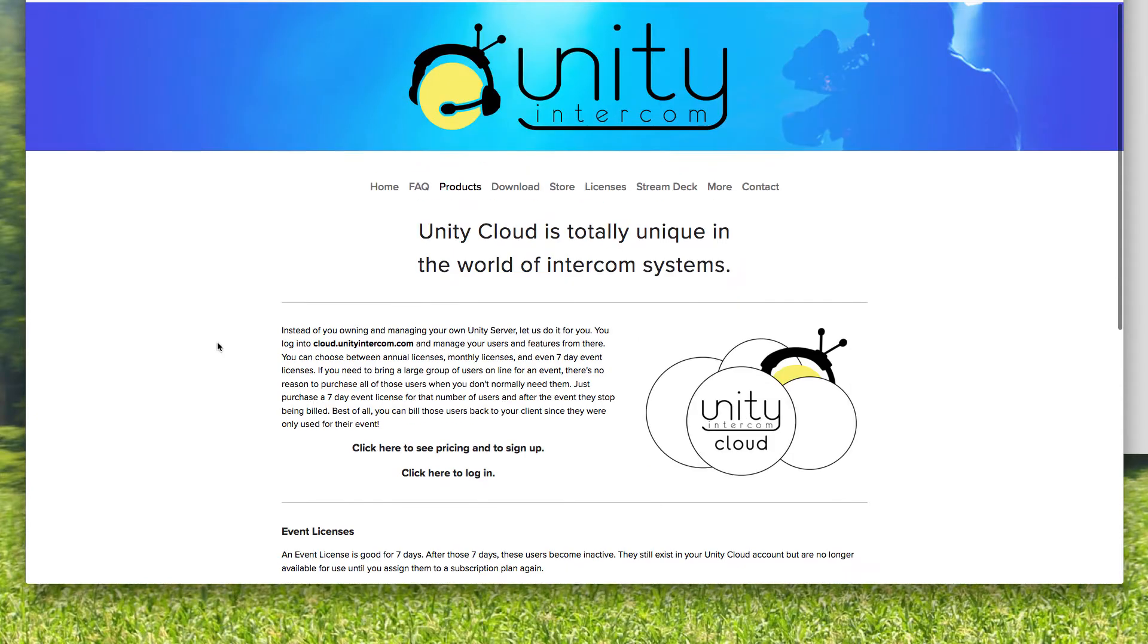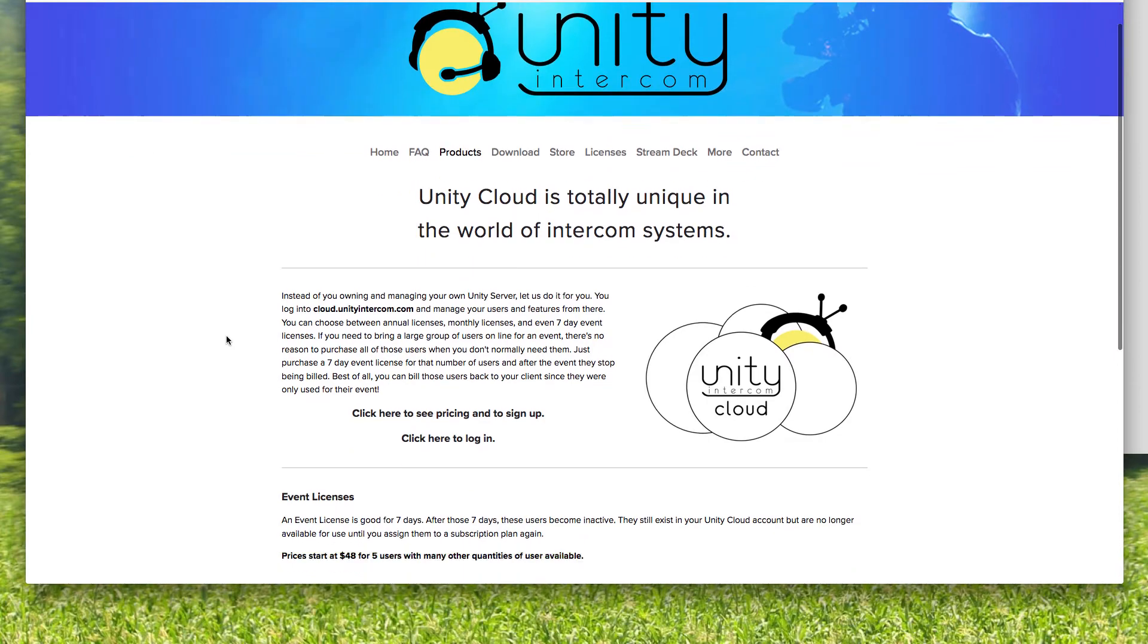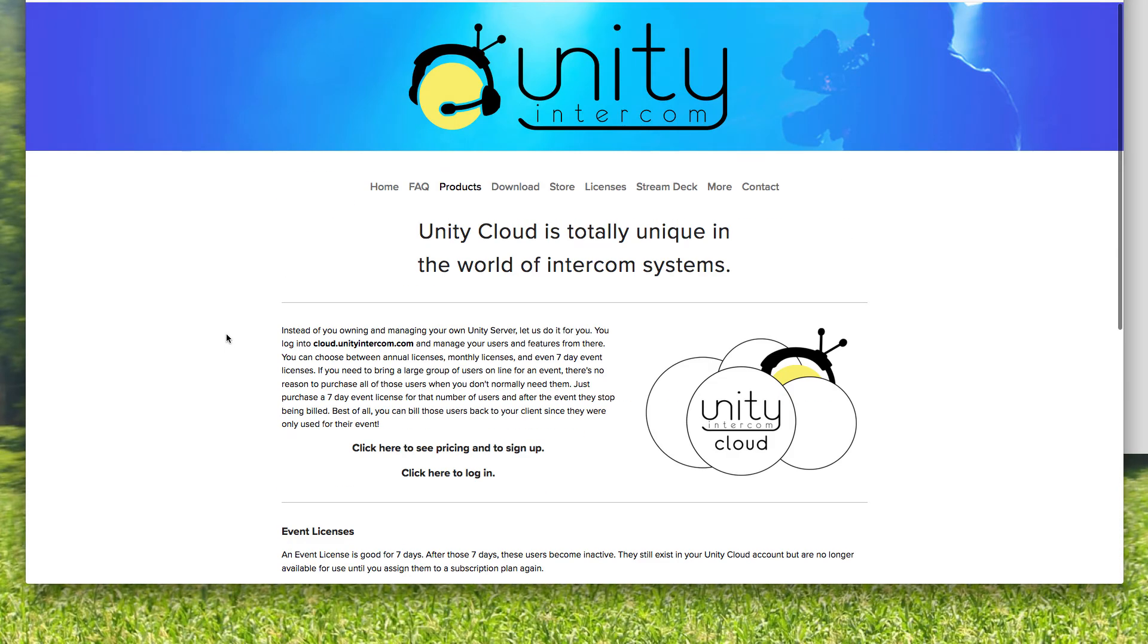But so Unity Cloud in a nutshell, that's what it is. That's going to be, it's real popular this time of year during football and sporting events.